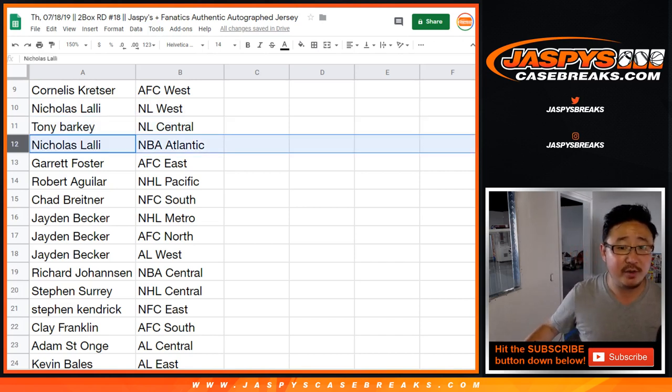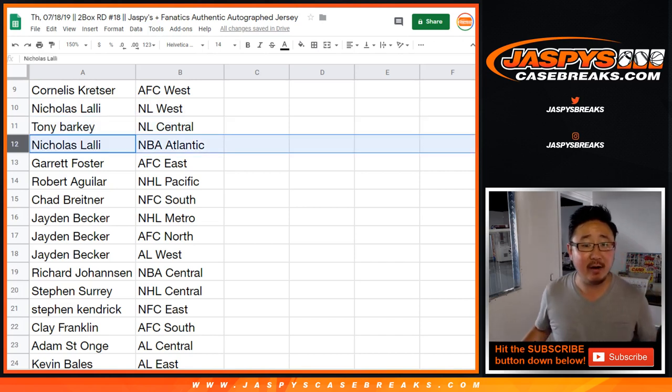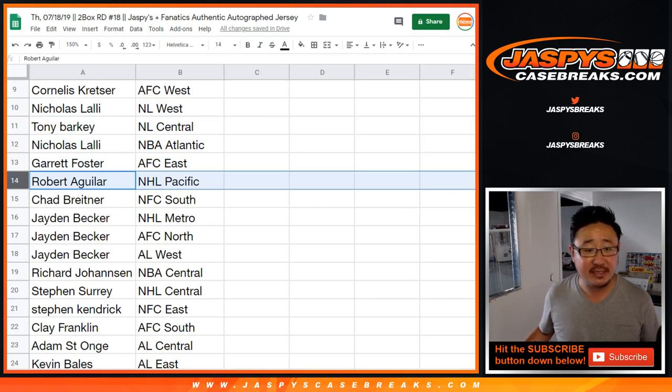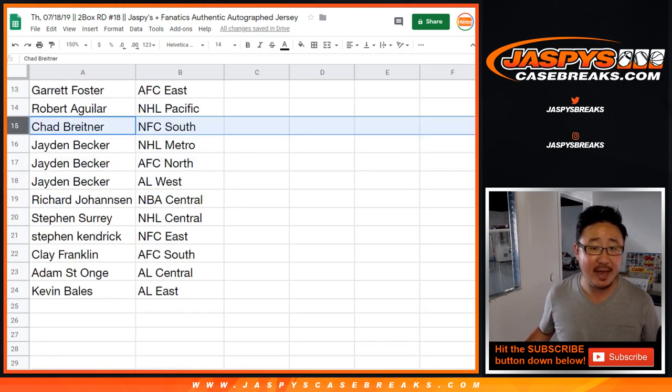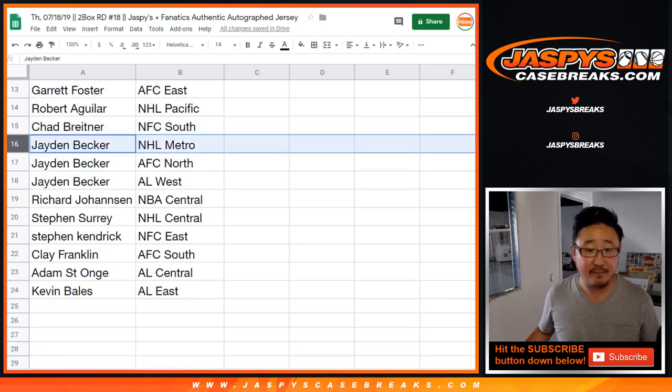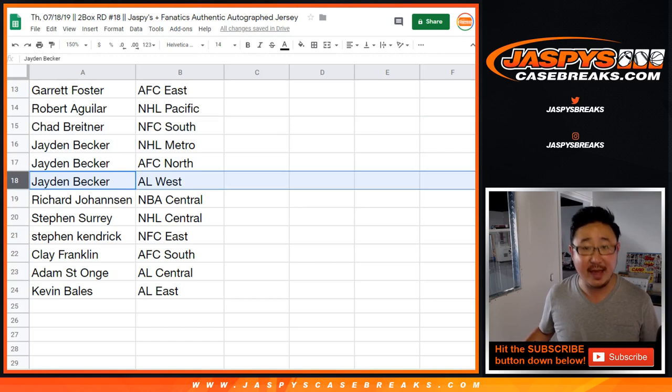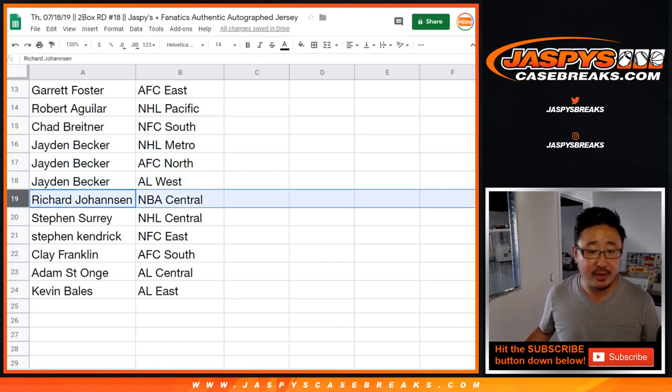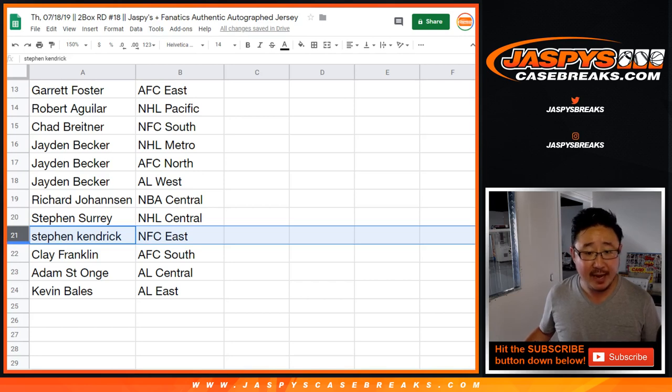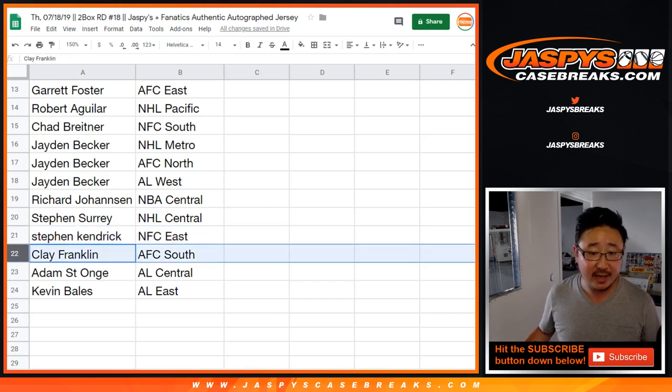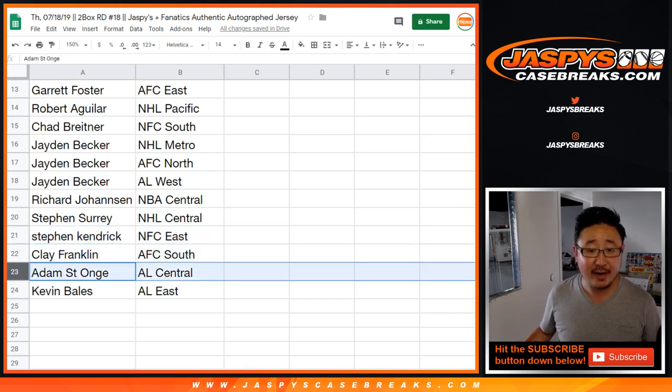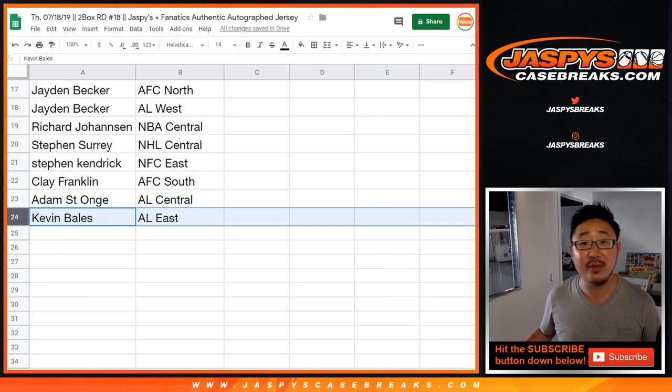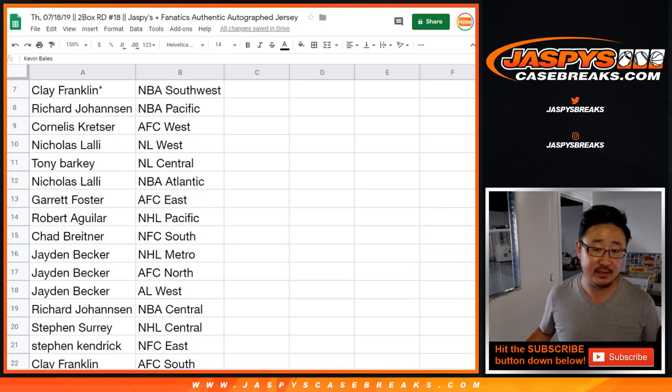Nick with the NBA Atlantic. Garrett Foster, AFC East. Robert with the NHL Pacific. Chad, NFC South. Jayden, NHL Metro. AFC North and AL West for you. Richard with the NBA Central. Steven Surrey, NHL Central. Steven K, NFC East. Clay with the AFC South. Adam with the AL Central. And Kevin with the AL East.